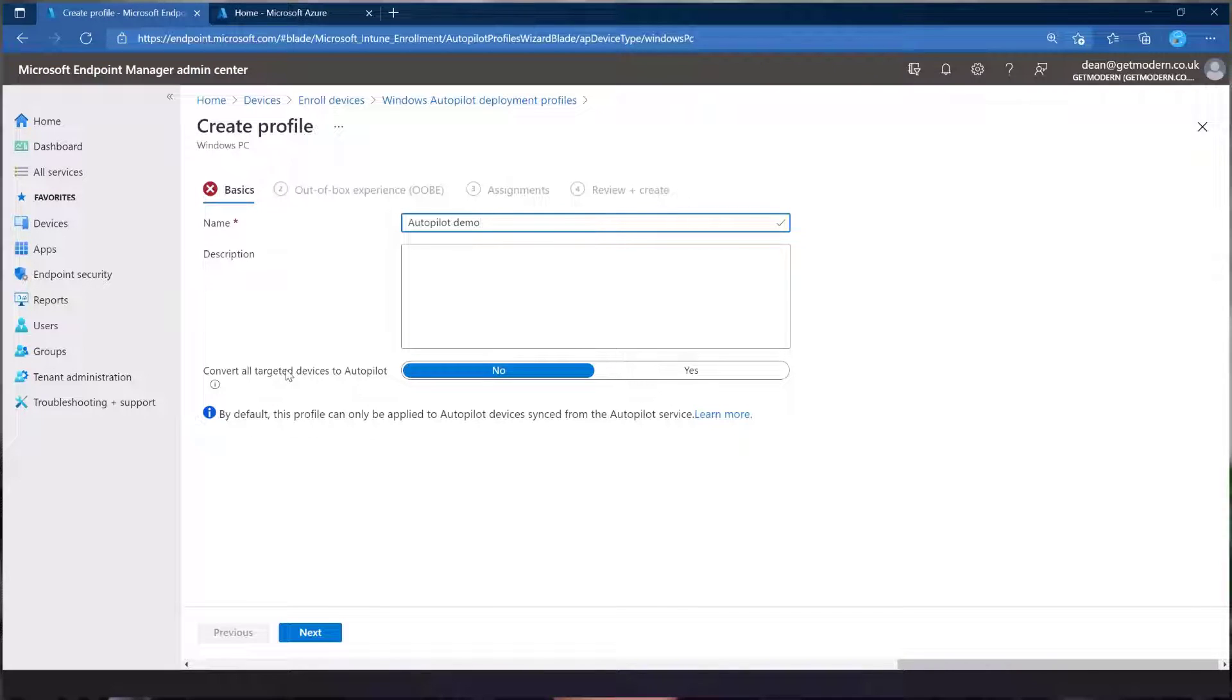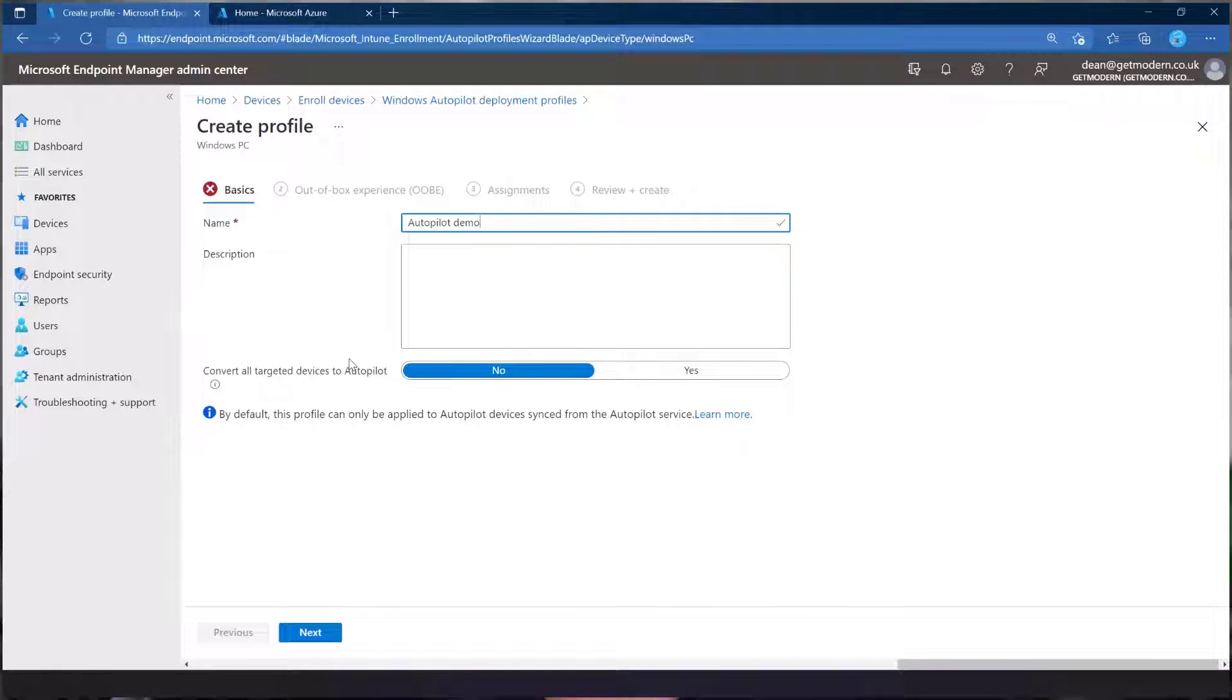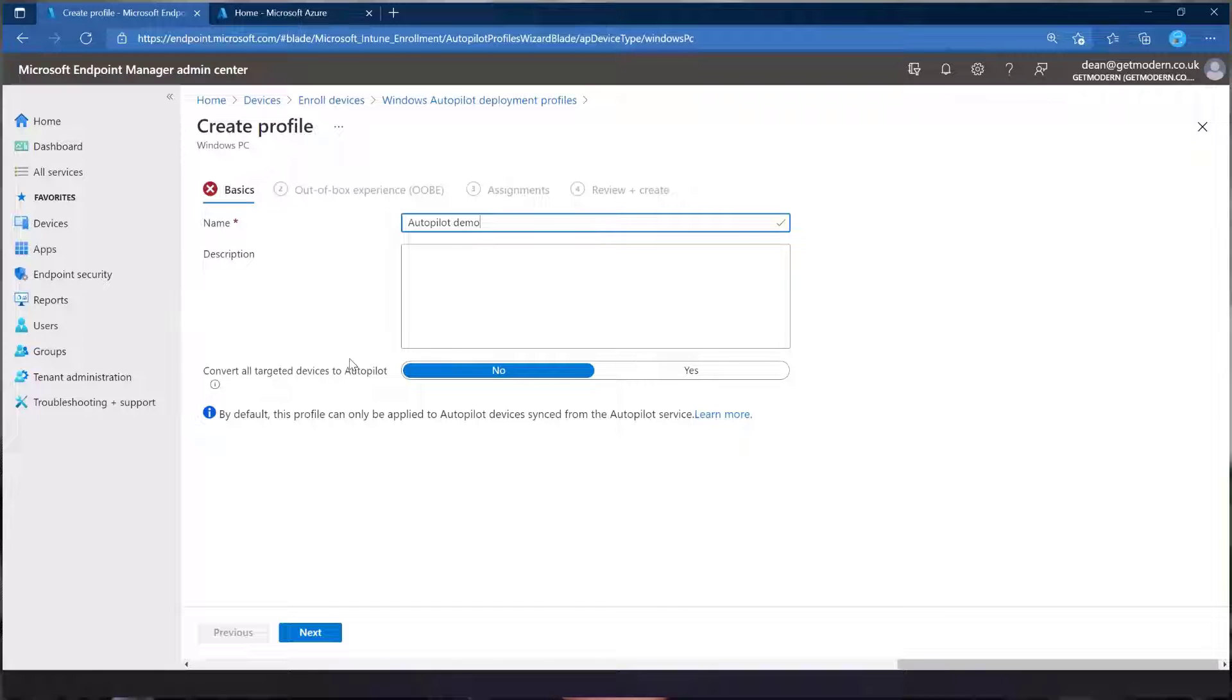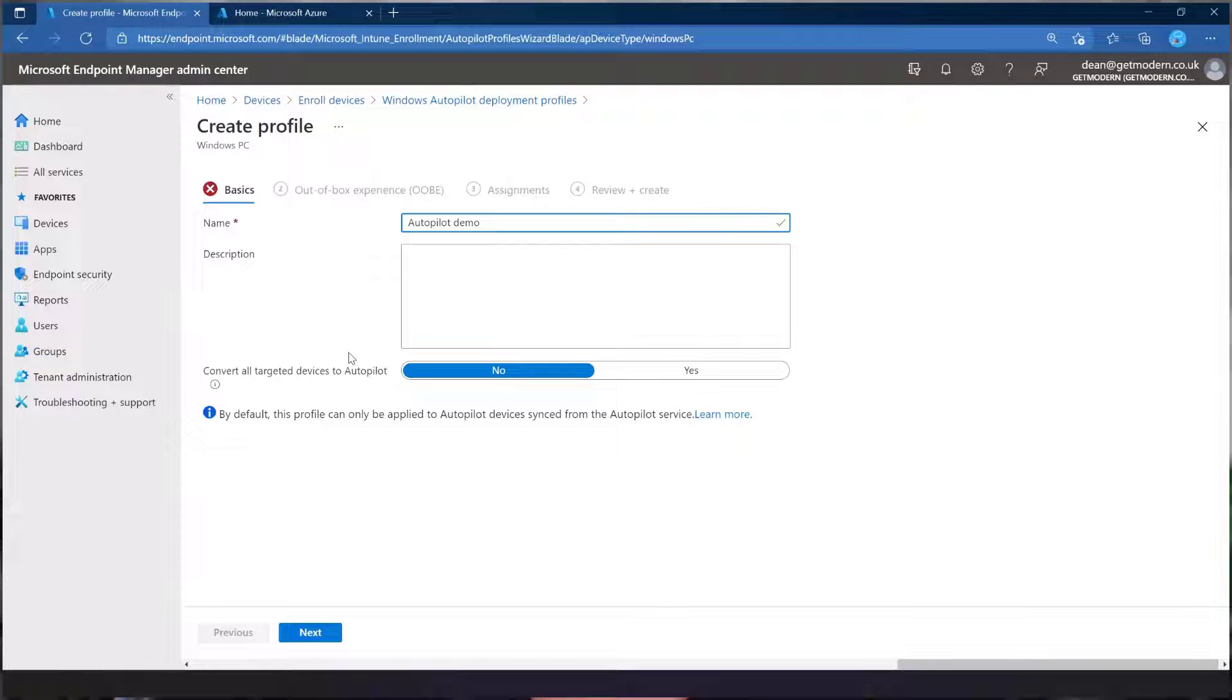But in the use case where you have existing devices that are already domain joined or Azure AD joined, then you could put them in a group and target this Autopilot deployment profile at those devices. And then they would automatically be put into your Autopilot list. I will cover that in a separate video, along with hybrid Autopilot in the future. But let's just go through this very simple demo first.